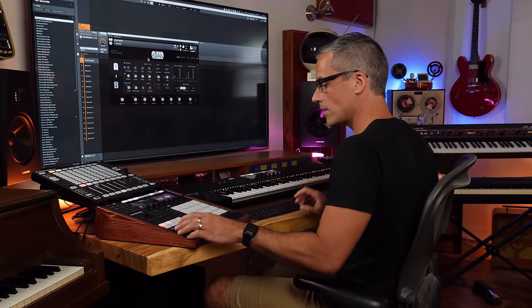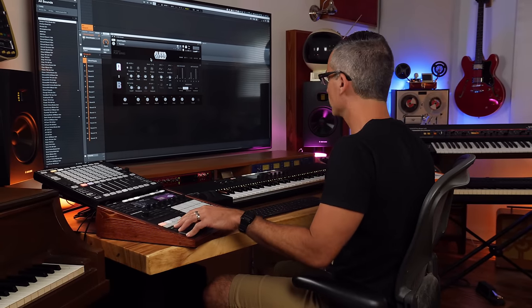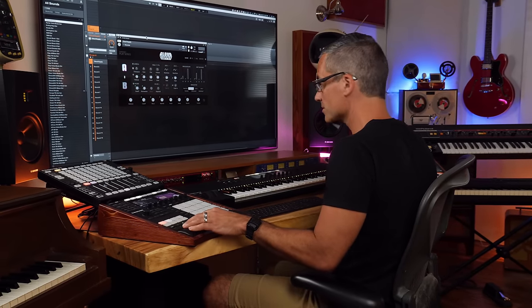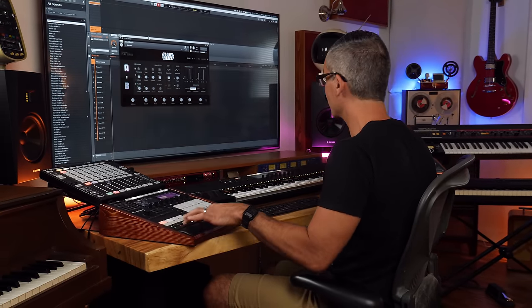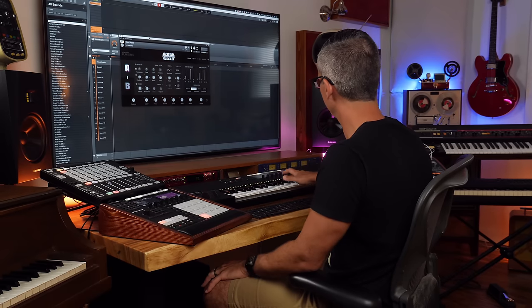Now that we've got our patch synced to the tempo of the song, we could try playing along with it.